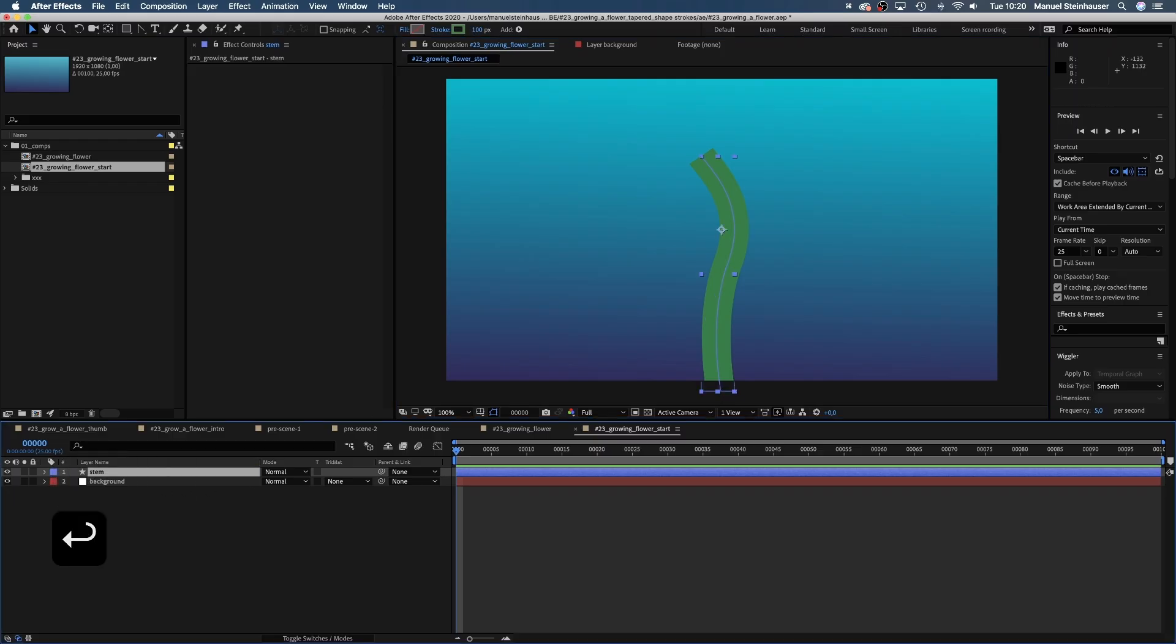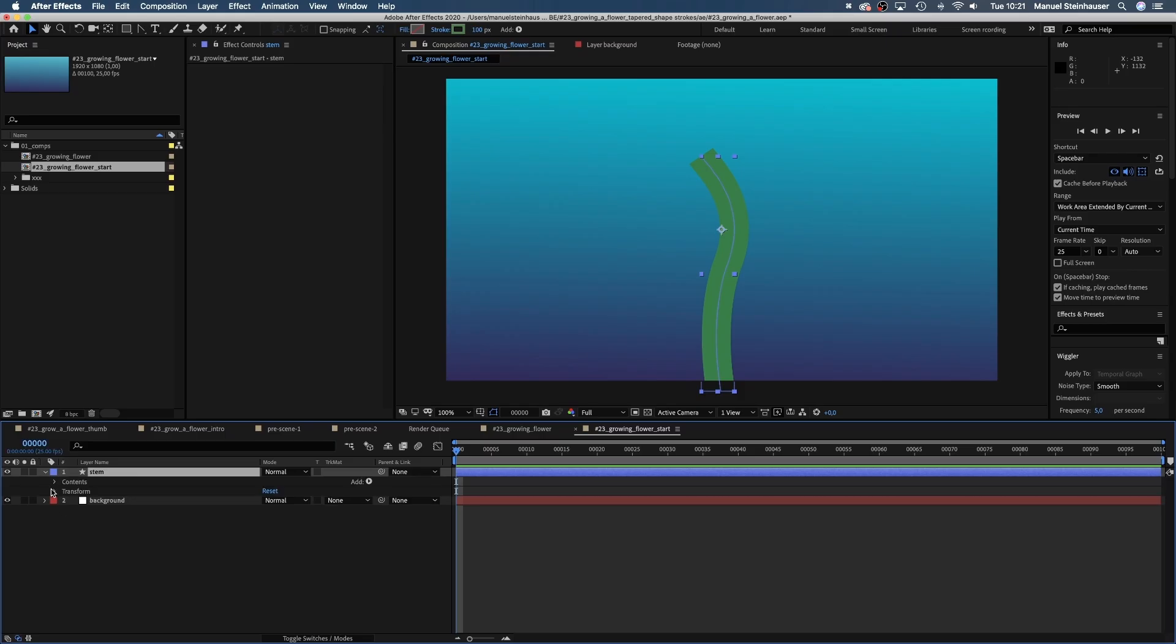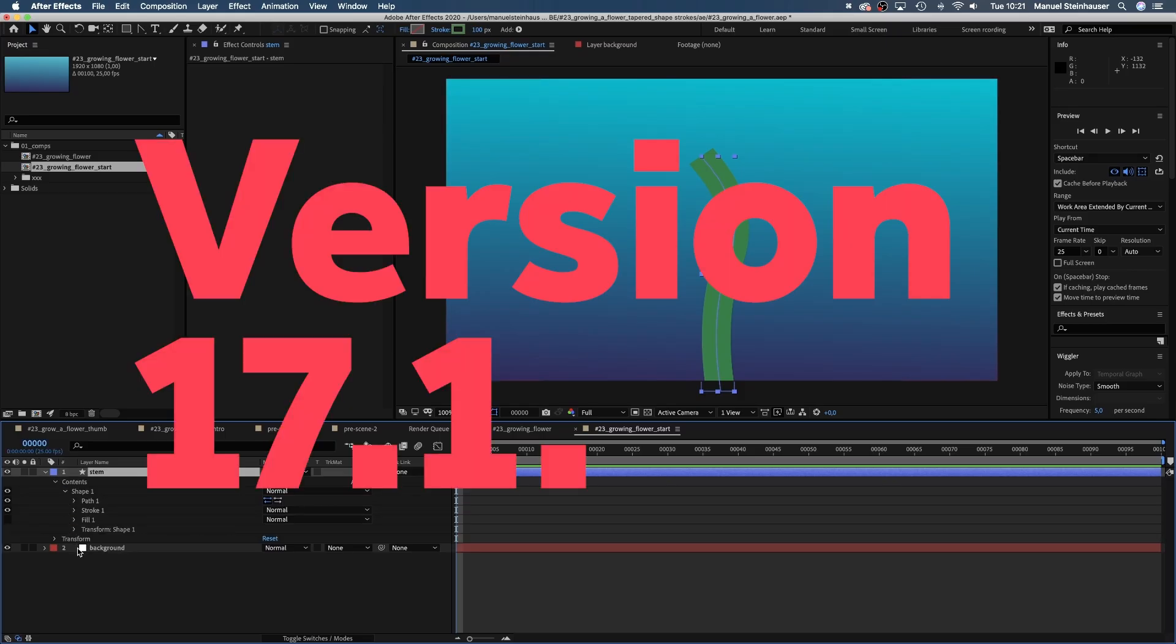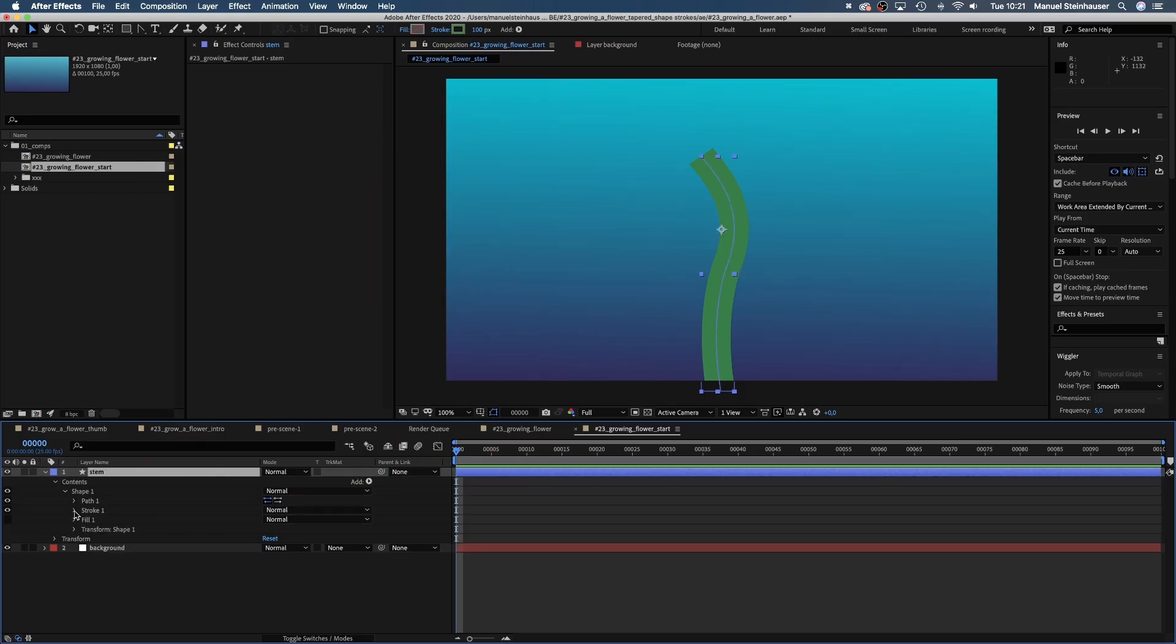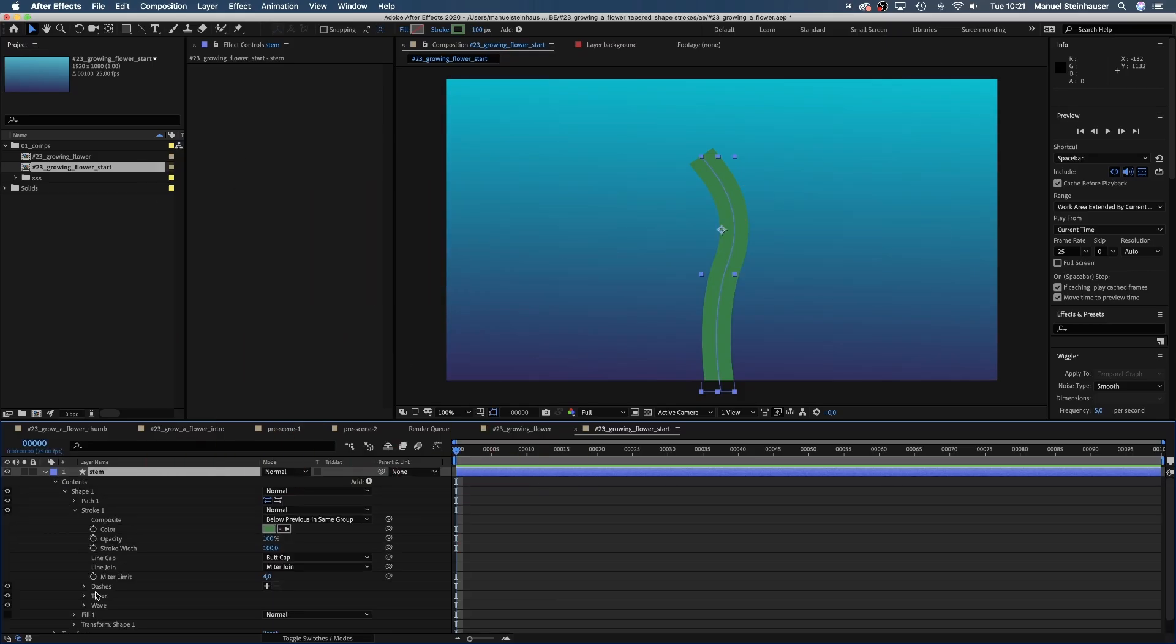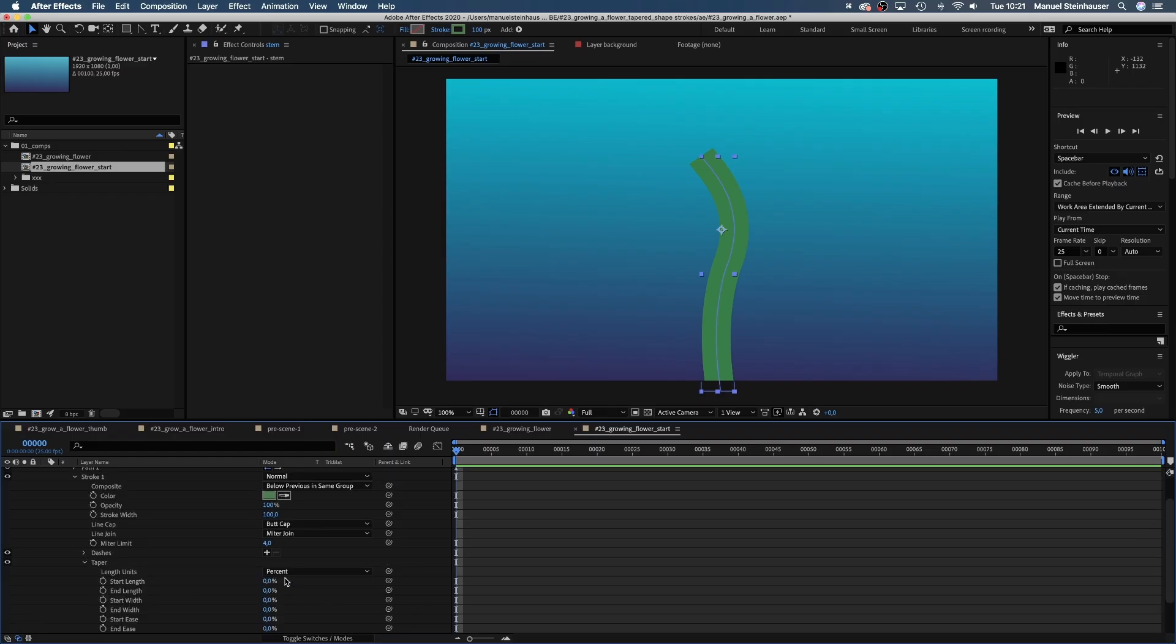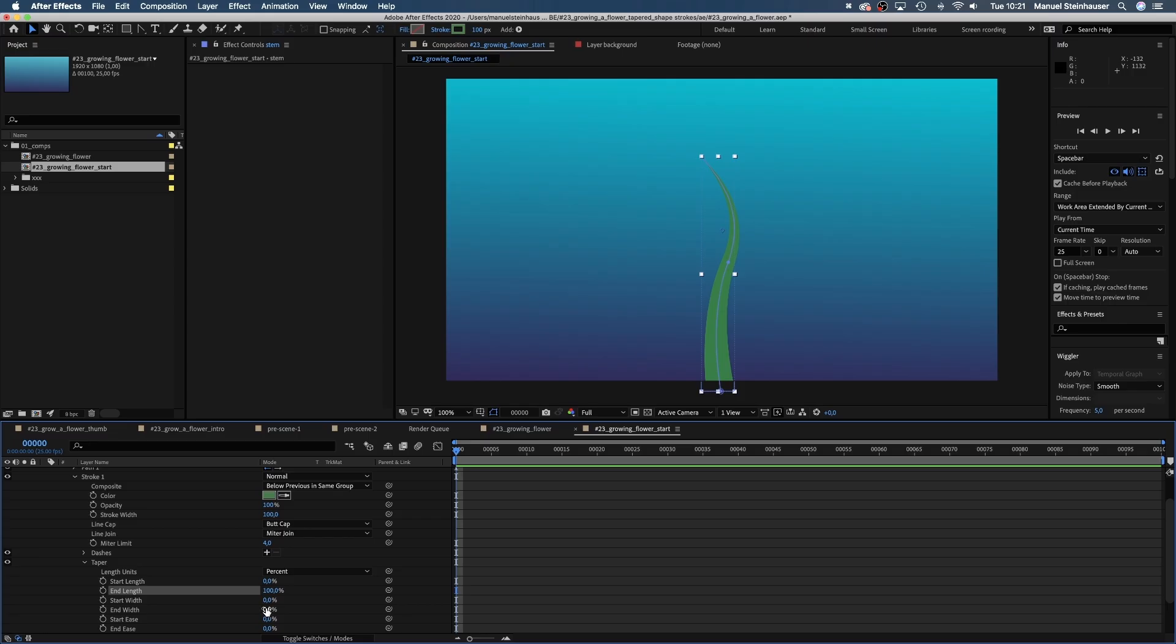Now let's open all the attributes here and in version 17.1 of After Effects there's new stuff inside the stroke properties, taper and waves. Let's go into taper and set the end length to 100, which slims the stroke from the top nicely. And let's add a little end width.